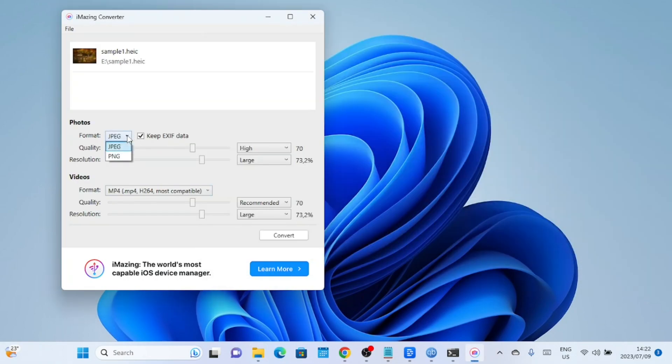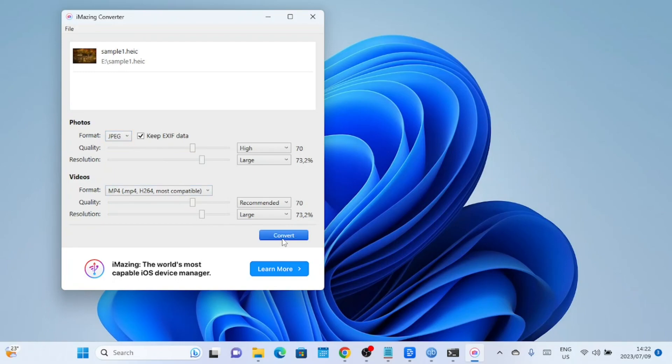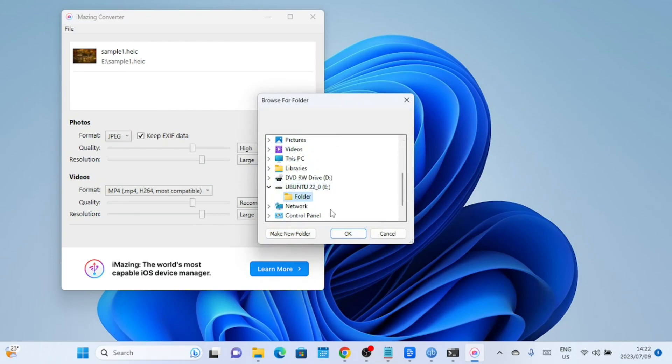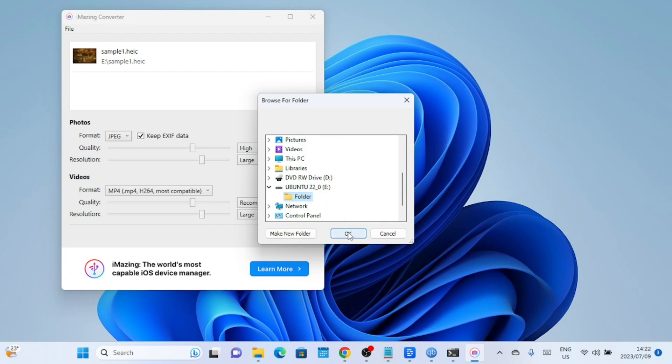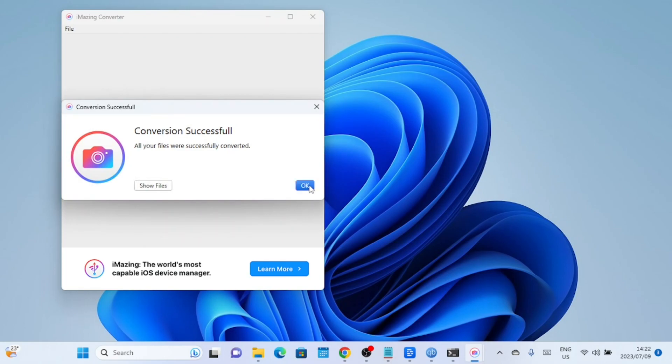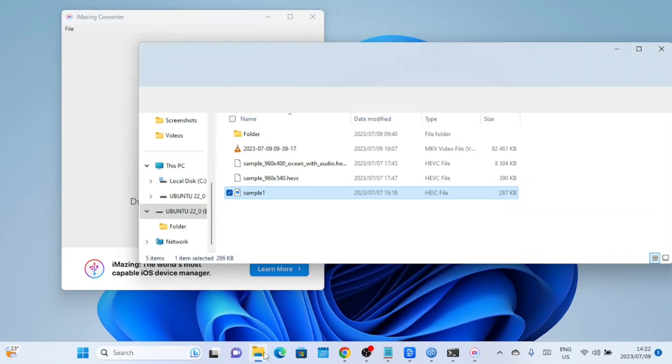Click on the convert button after you are done and the conversion process will start. The software will convert the selected file to JPG format and you can find the converted file in the folder you selected.